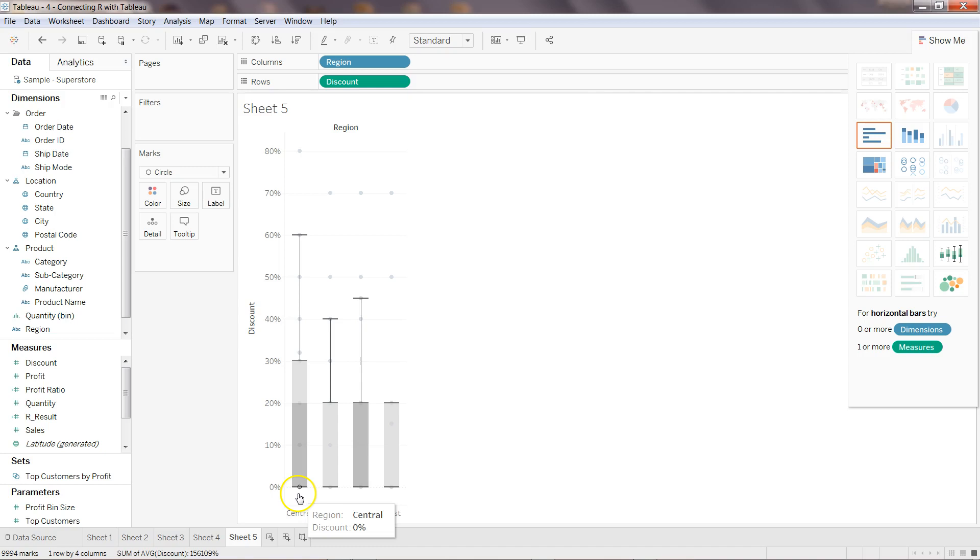So that's about the box plot and the correlation matrix to visualize and get the idea from the data. And I will meet you in the new video with the new topic.